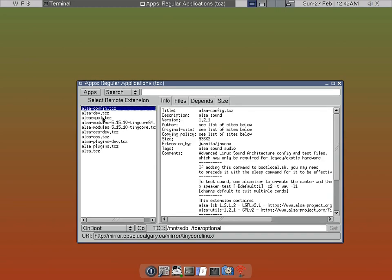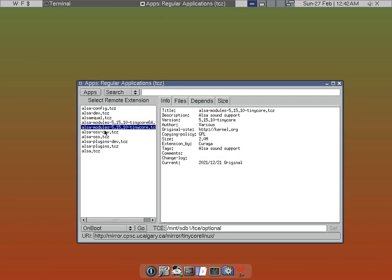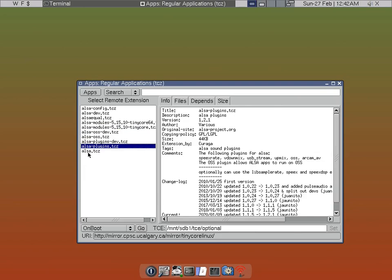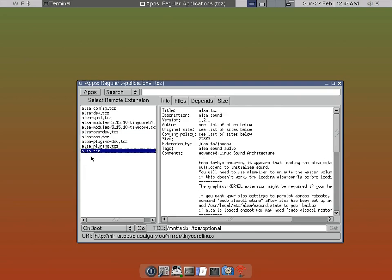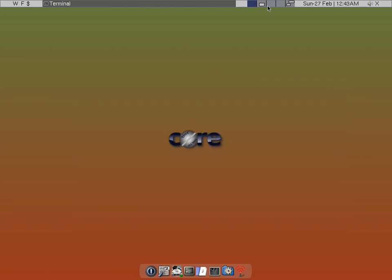So one, two, three, four, five, six, seven. So I installed those seven packages and they're very small so it goes very quickly.